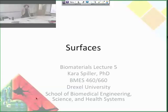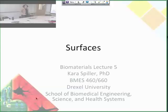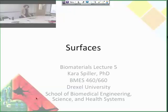Welcome everyone to the lecture on biomaterials. Today we're going to be talking about surfaces, which is an extremely important topic in biomaterials research, because you can spend all this time designing materials that have the perfect mechanical properties and the perfect thermal and degradation properties, but really it's only the surface that's interacting with the body and with cells and proteins of the body. So it's really important to understand how those interactions occur and how you can control them.